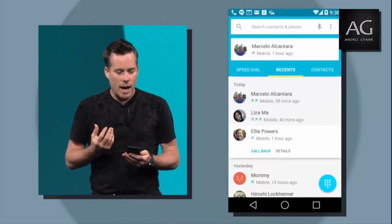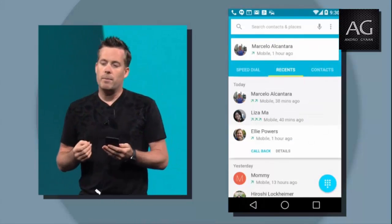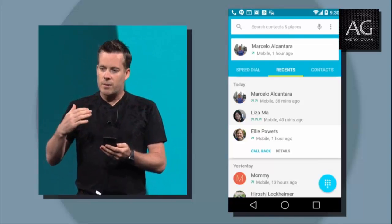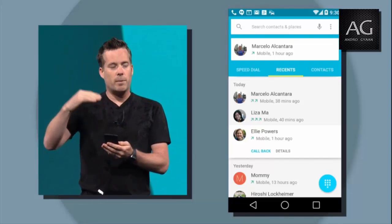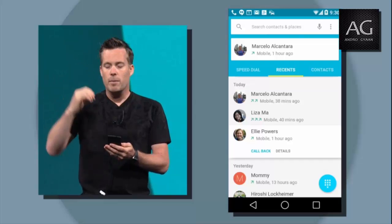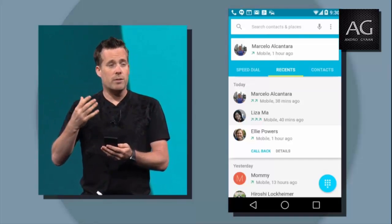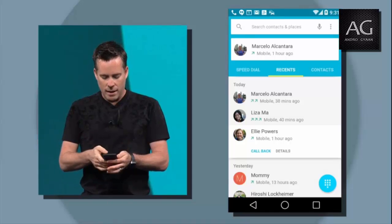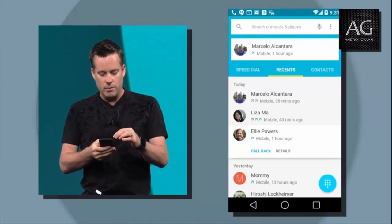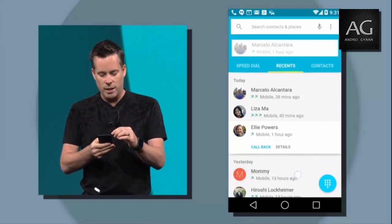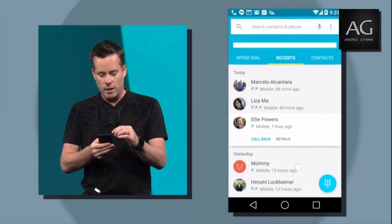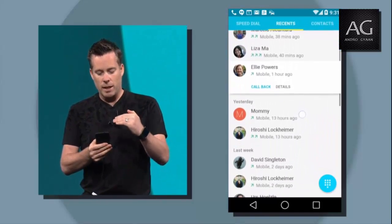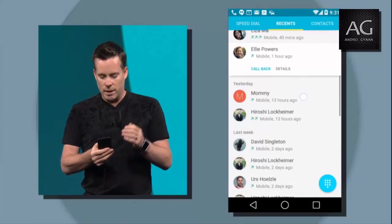Another feature we added to support Material is something we call nested scrolling. The idea is that as I scroll, we propagate the scroll events up the view hierarchy, and different parts of your views can respond differently. For example, as I scroll upwards, the recent call will start to shrink and disappear, then the search box will start getting pushed upwards, and the tabs will lock into place. Really nice effect.